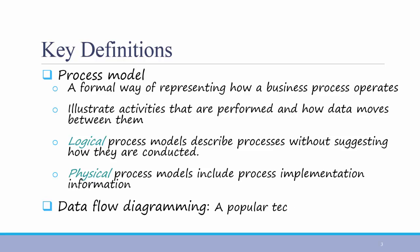Data flow diagramming is a popular technique for creating process models. Process models are not quite as popular as they used to be, but they are still used very frequently in industry, especially for those organizations that only use casual use cases instead of fully dressed, like we are doing this semester.